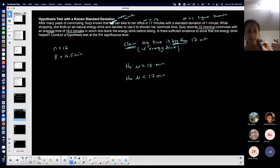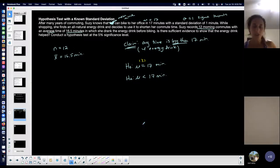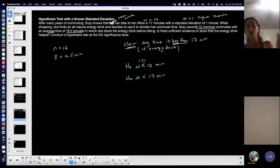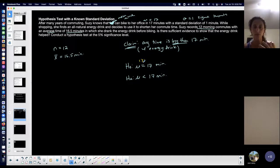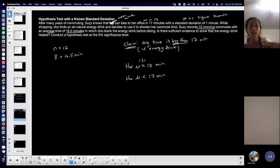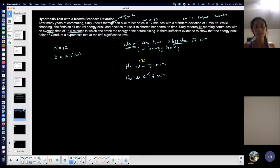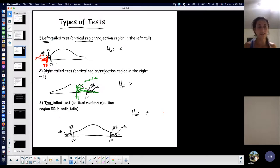Some books use greater-than-or-equal-to on the null instead of just equals. Your particular book seems to use that sometimes. The null always carries the equal-to portion, so the alternative is less than and the null hypothesis is equal to or greater than or equal to 17. That's my null and alternative.